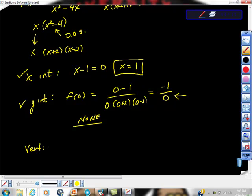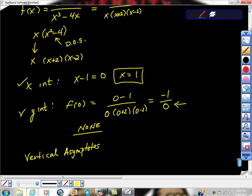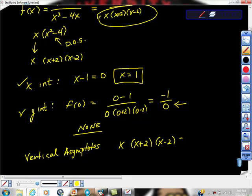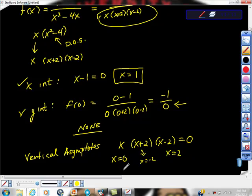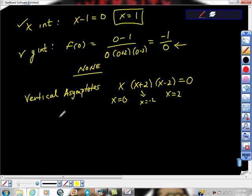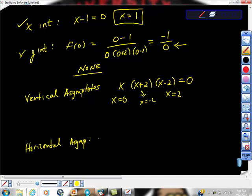Now, vertical asymptotes. How do we find them? In this case, how many are there? There are three. We take the denominator and set it equal to 0: x times x plus 2 times x minus 2 equals 0. So the solutions are x equals 0, x equals negative 2, or x equals 2. We said there was no y-intercept — that's because x equals 0 is a vertical asymptote. For the horizontal asymptote: the exponent of the denominator is greater than the exponent of the numerator, so y equals 0.